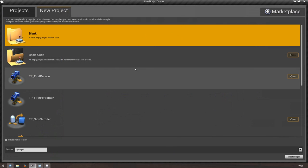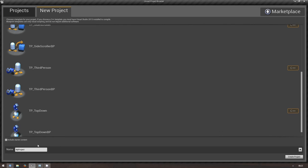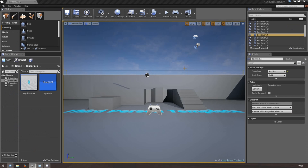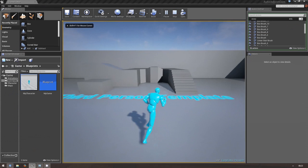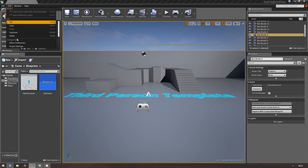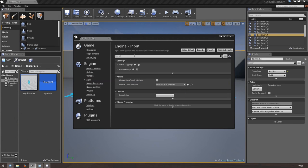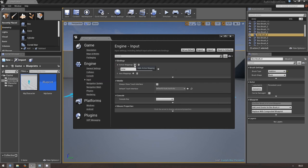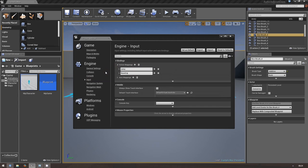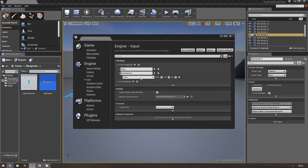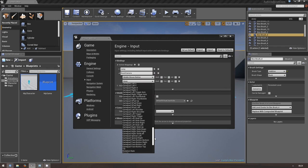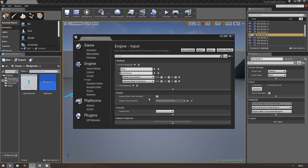First, create a new project using the third-person blueprint template. Give it a name and click Create Project. You'll be presented with your brand new project. Go to Edit, then Project Settings, then Input, because we want to define our key that will be used to reset the camera. Under Action Mappings there's already Jump. We want to add an action — let's call it Reset Camera. Open it, define a key: let's use the middle mouse button. And since we support gamepads, also add the Gamepad Right Thumbstick. Now we have these buttons bound to our custom Reset Camera event.